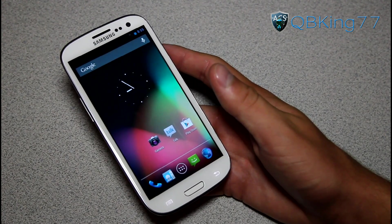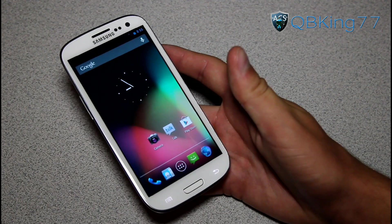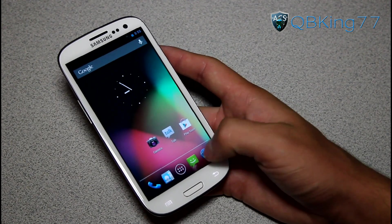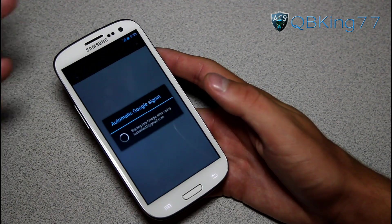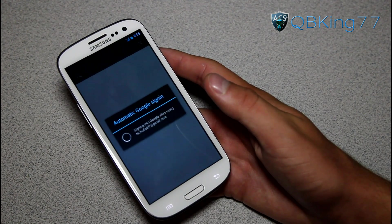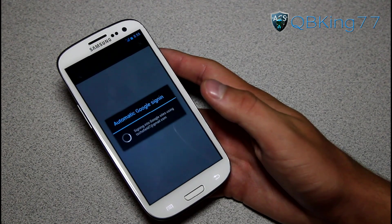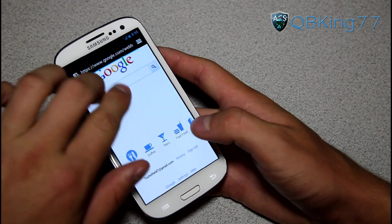GPS worked great for me. Calls work fine. Text messages work great. 3G is working fine — I'm on 3G now actually and it's working just fine. Wi-Fi connected as well. I got a GPS lock. Load up Google.com in our stock browser right there.